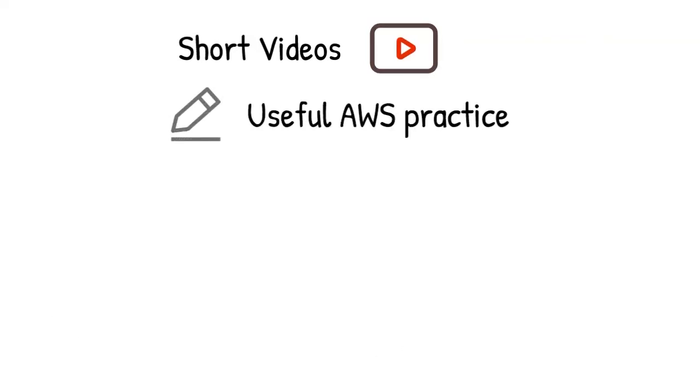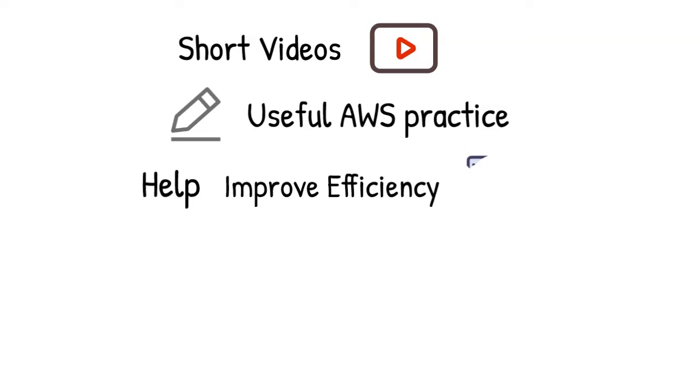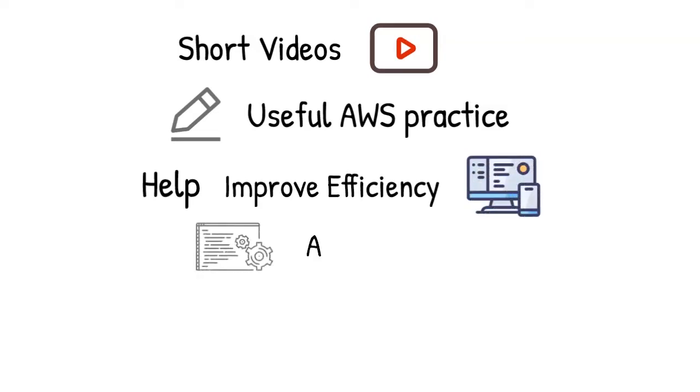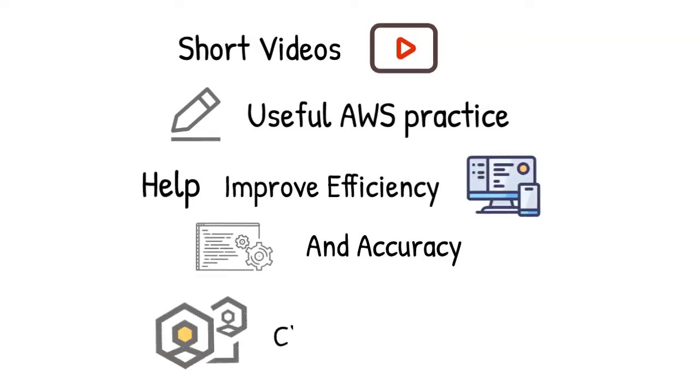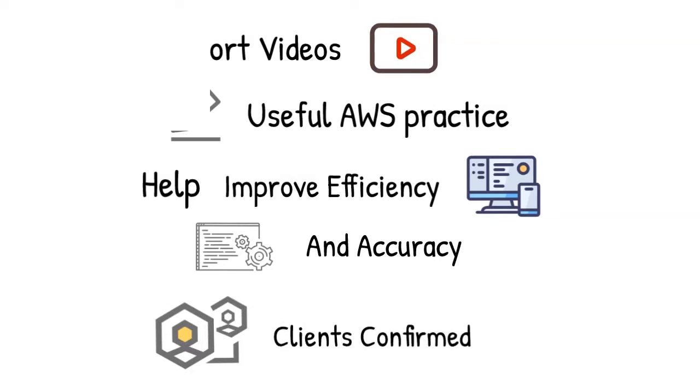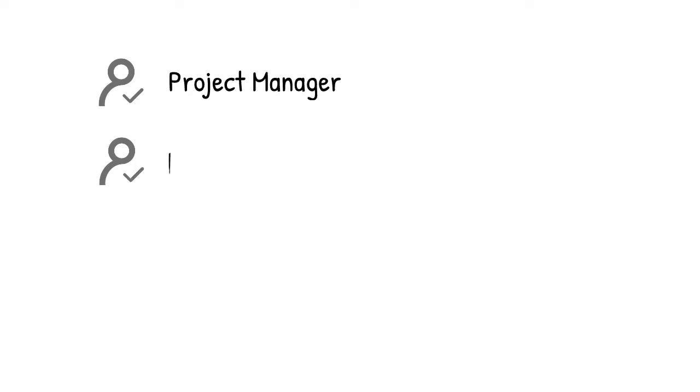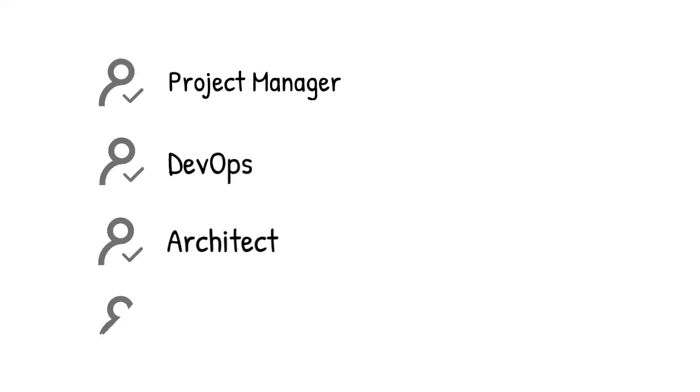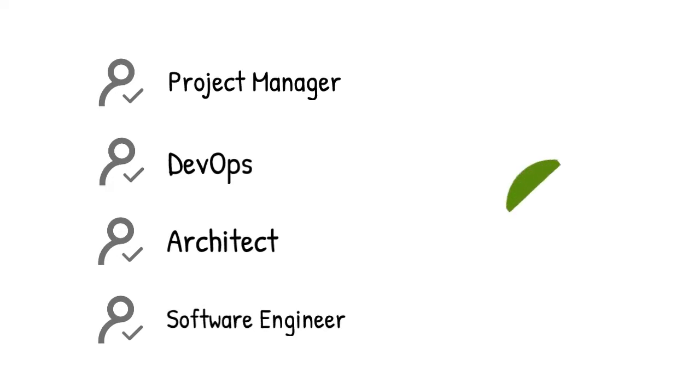In each of them, we are going to demo and explain one useful AWS practice that can be used to improve the efficiency and accuracy of your work. All these tricks have been proved effective in our client's success. If you are a project manager, DevOps, architect, software engineer, or just looking for useful cloud practice, this video is made for you.